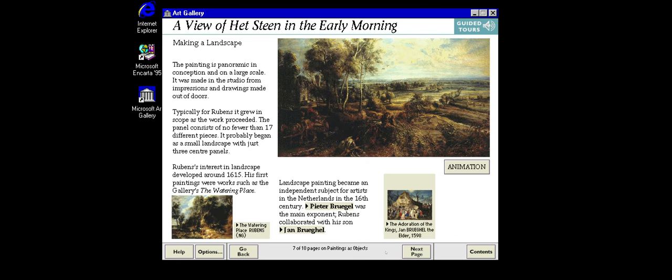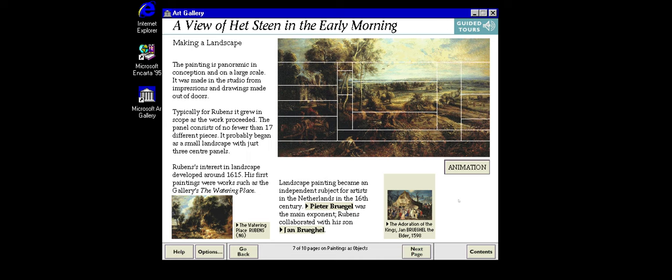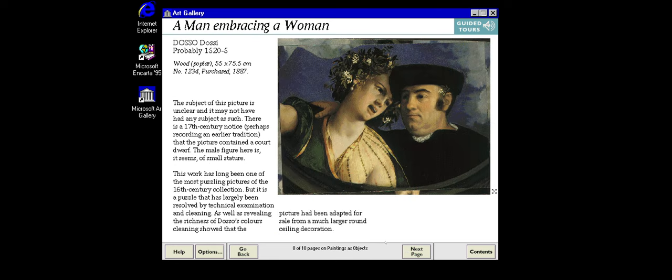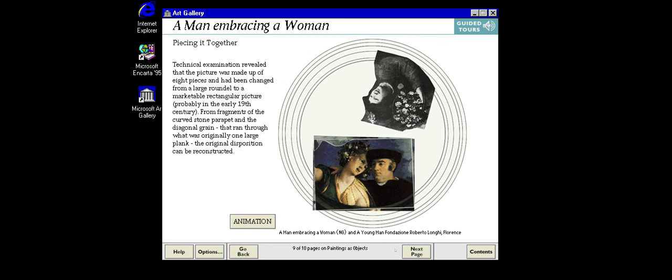Rubens painted this view of the country round his manor, Het Steyn, for his own collection. Like many of his paintings, it grew in size as he worked on it. Whereas Rubens's canvas grew as he worked on it, this small picture has been assembled from pieces of a larger one. Fine detective work in the conservation studio shows how the painting was originally constructed.